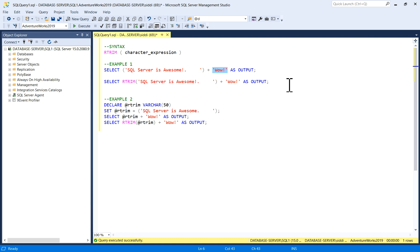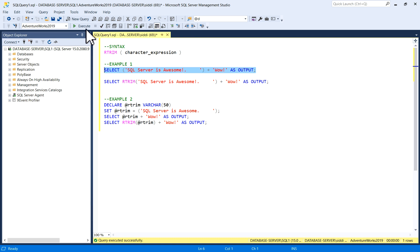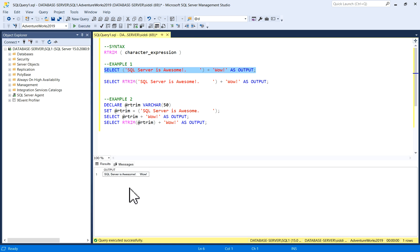So I just execute this query. Now you can see this is the first string and the second string, and there are a few blank spaces.